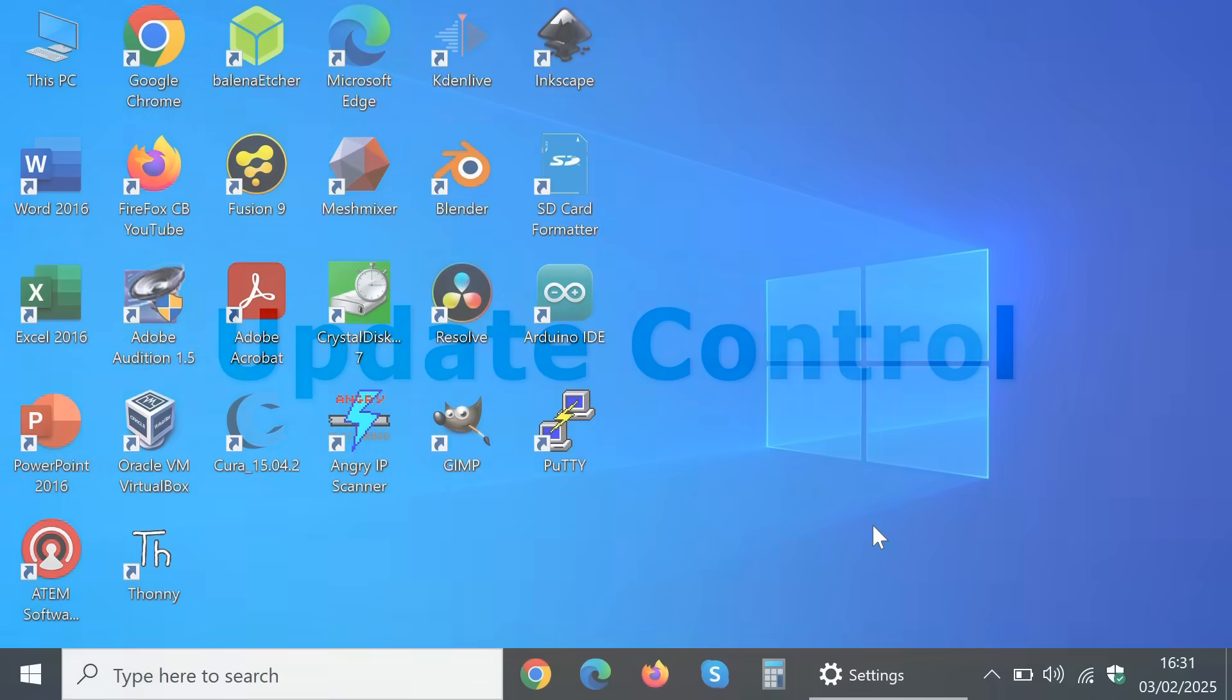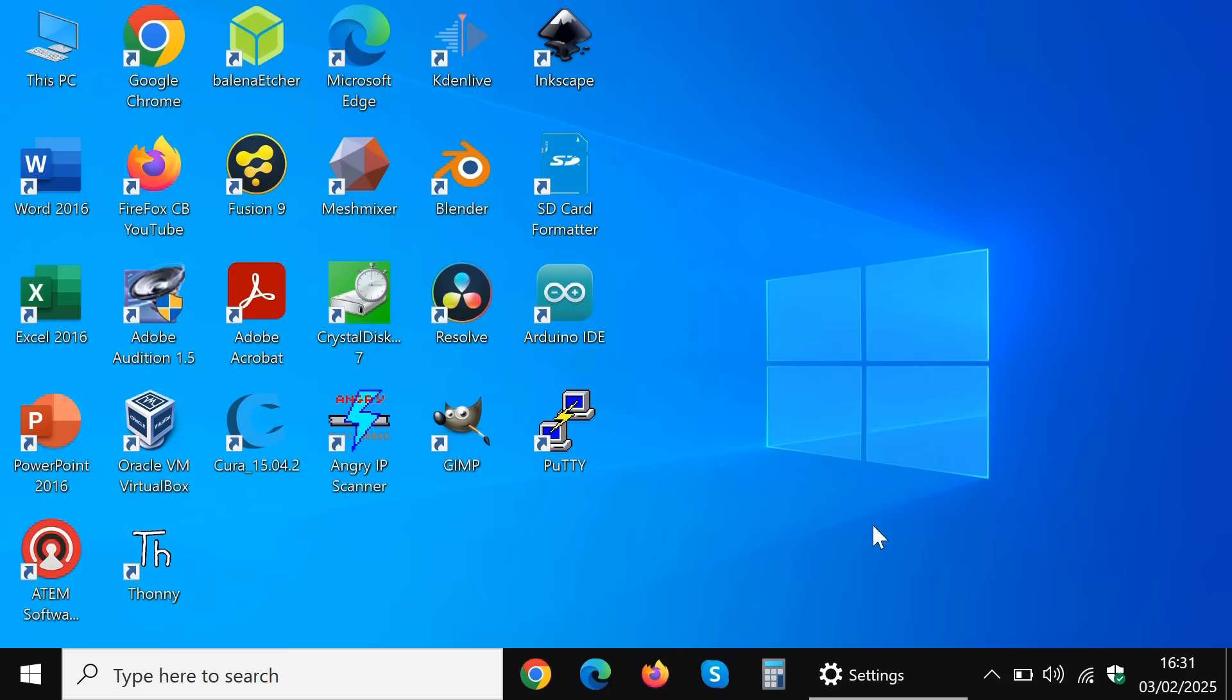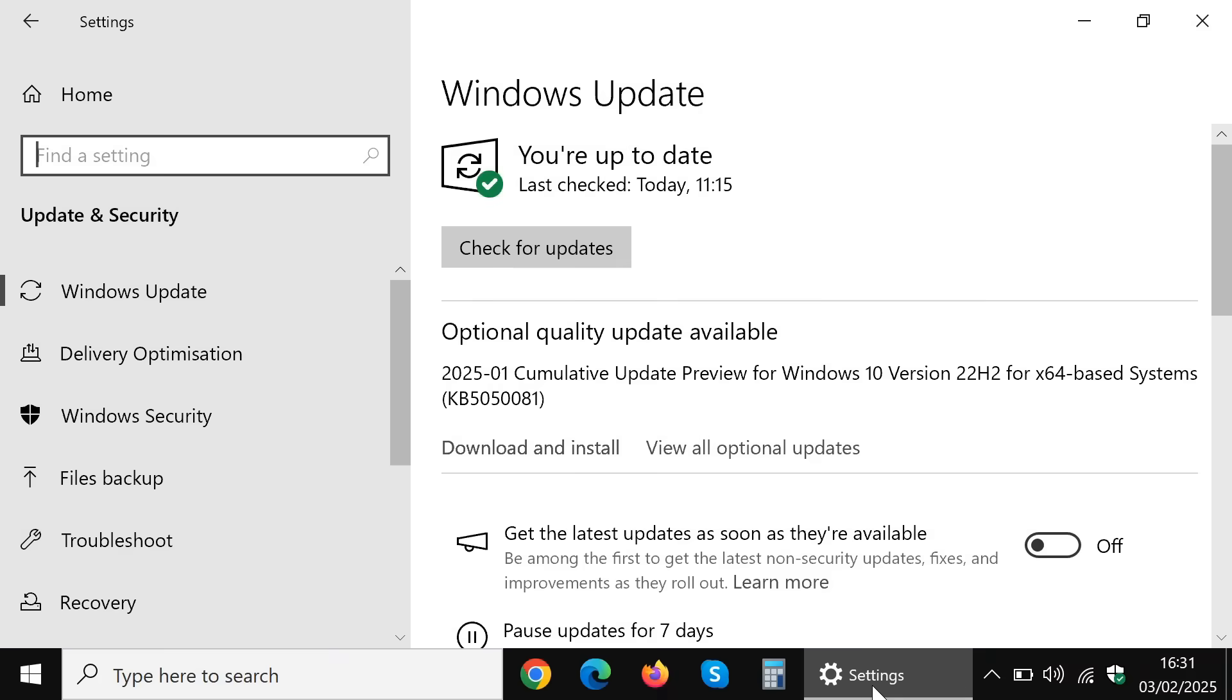Moving on the next thing that Linux does better than Windows is providing manual control of updates. Here in Windows if we go to update settings we can see that we do have control over optional updates.